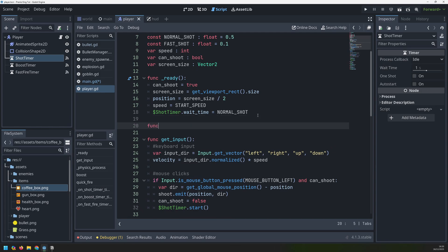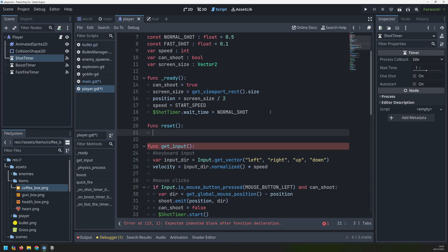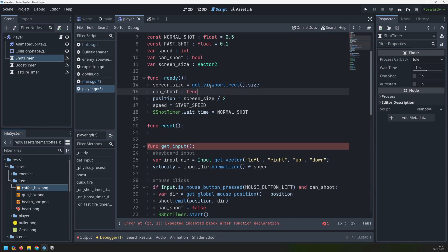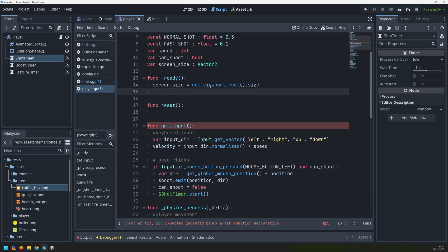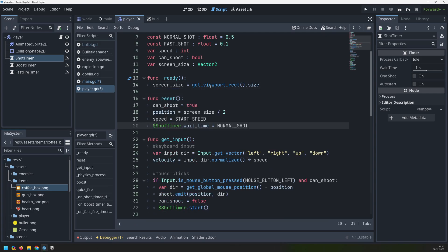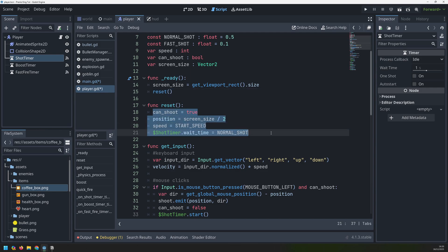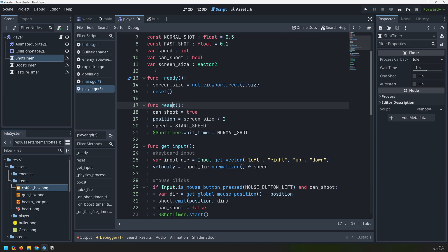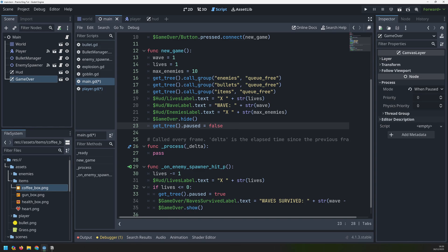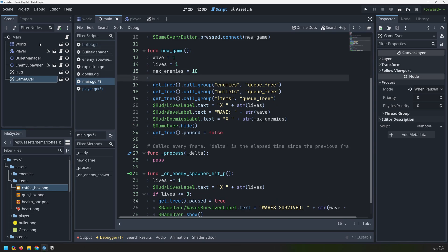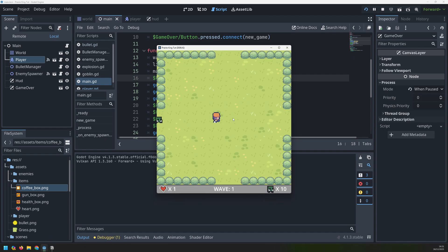We can do the same thing here as we did in the main scene - create another function called reset and move those variables into that function. I'll leave the screen size because I only need to get that once at the beginning. The rest of the variables come out of the ready function and go into our reset function. To make sure it's triggered at start, we call it inside the ready function. Then each time we restart the game we can call this reset function from our main script - we drag over our player and call the reset function.